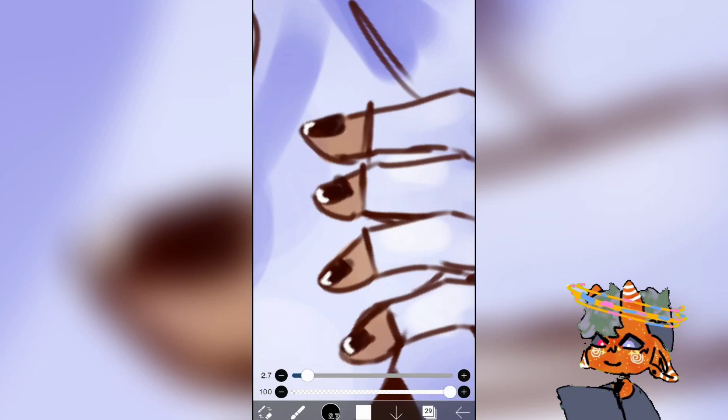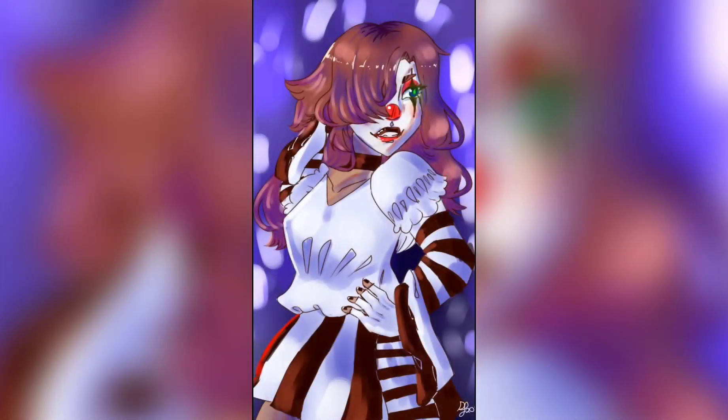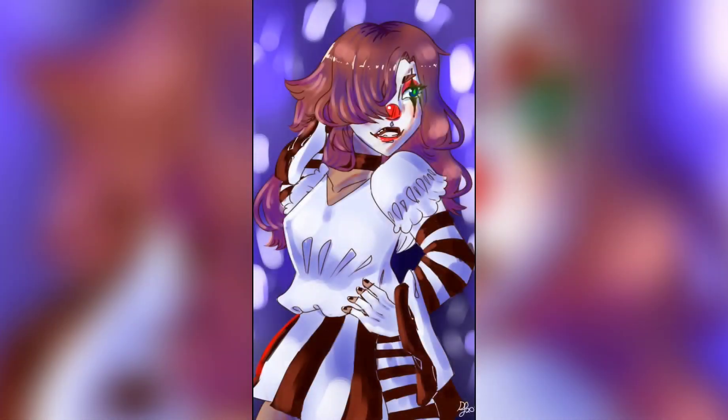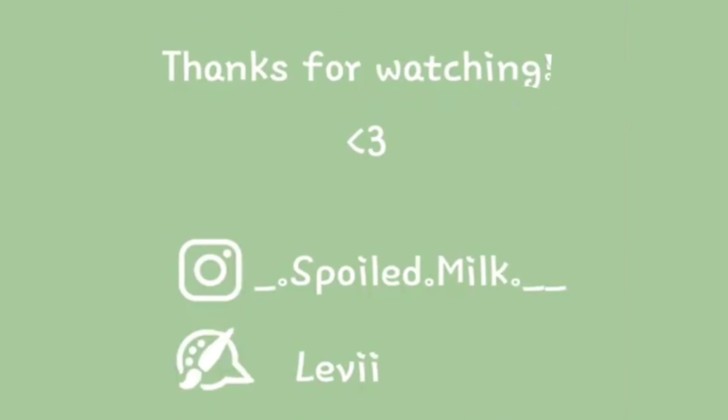I want to thank all of you for 75 subscribers, because I've had a YouTube channel before and it never got over 12, so yeah — thank you for watching the video, and make sure to like, share, and subscribe!